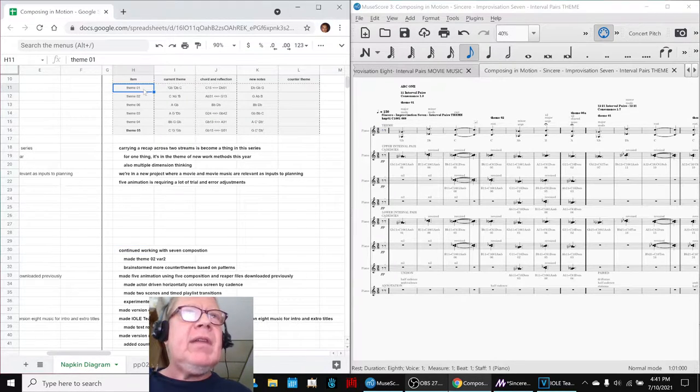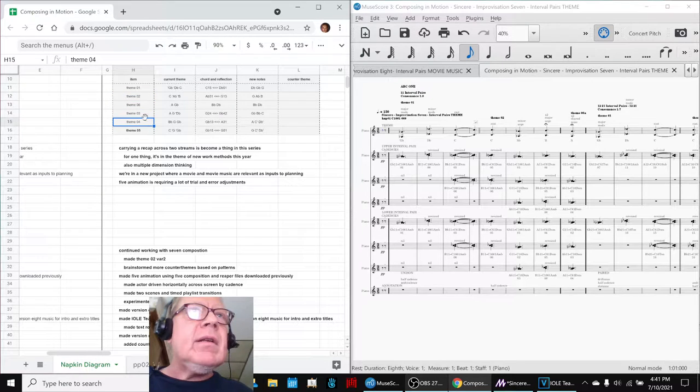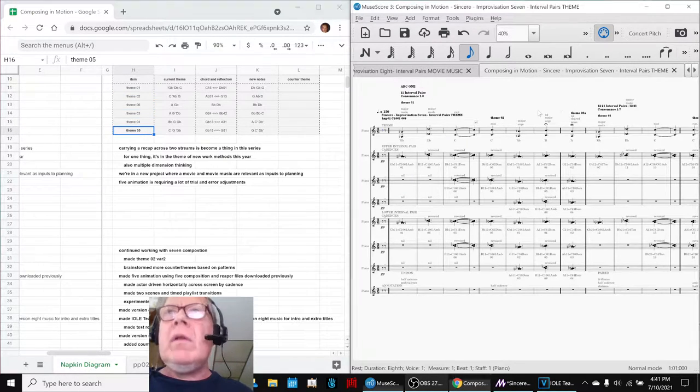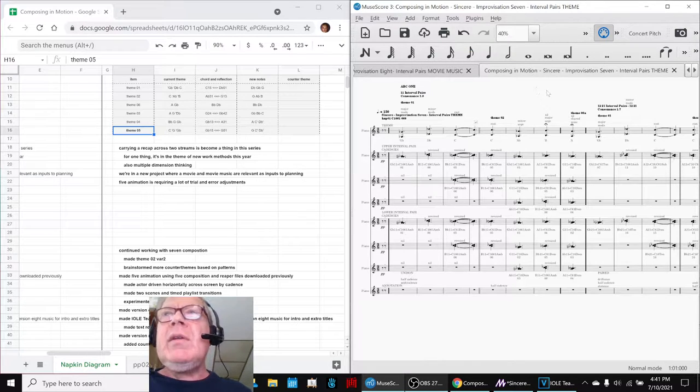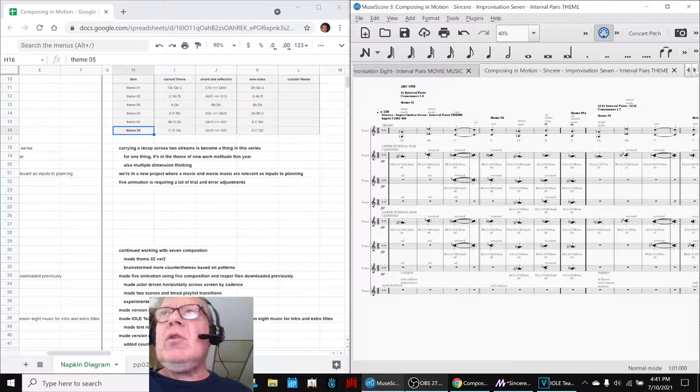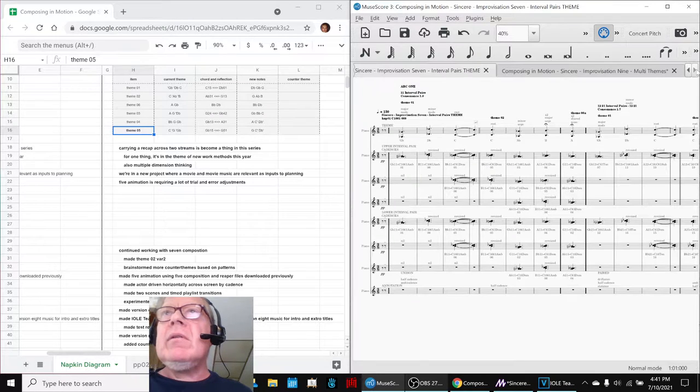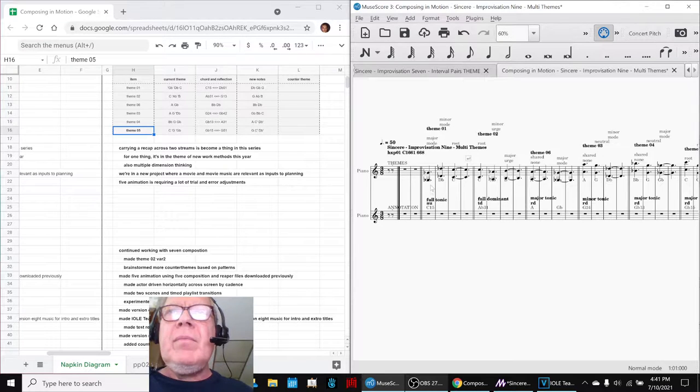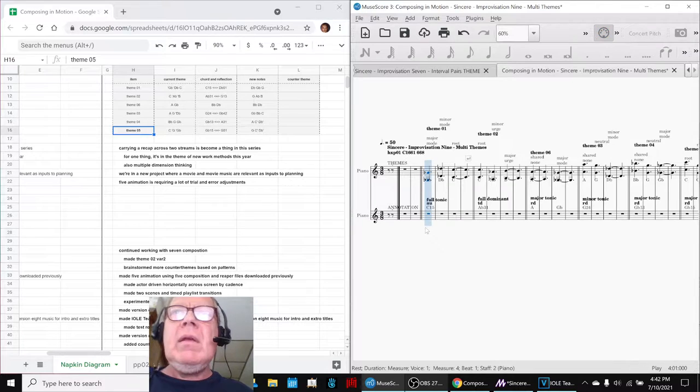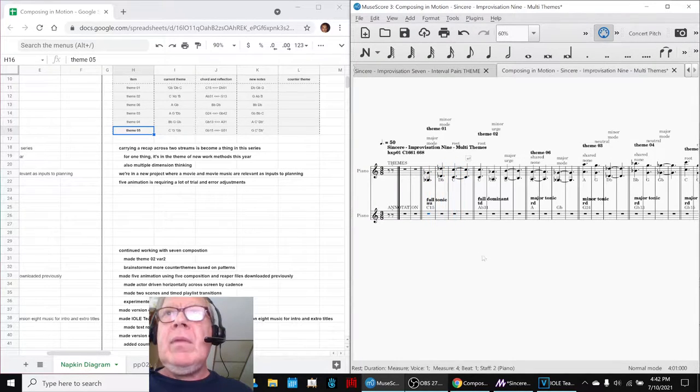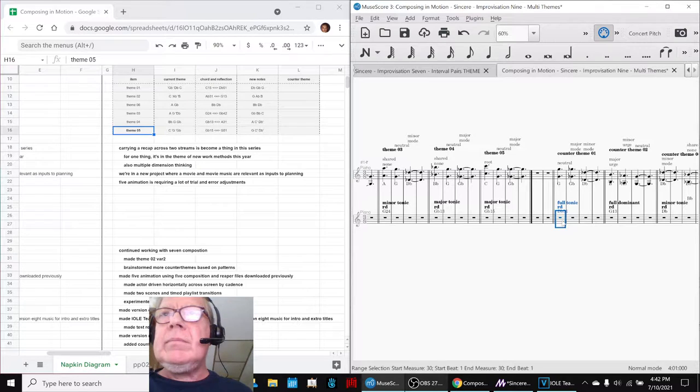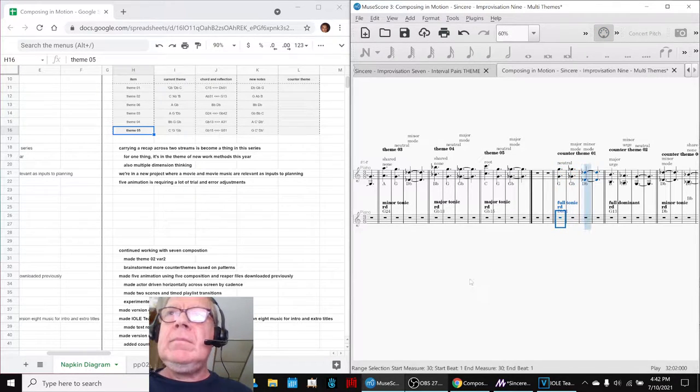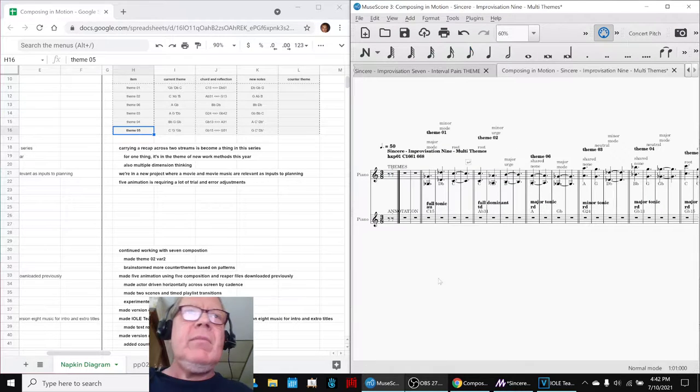So we identified theme one, two, three, four, and kind of a theme six, and then a five, but we wanted more than that. So what we've been doing is creating a new improvisation called nine. And for example, whenever the first theme turns out to be a C1-5, we identified a counter theme over here. So we're going to play that whole thing for you in a minute.